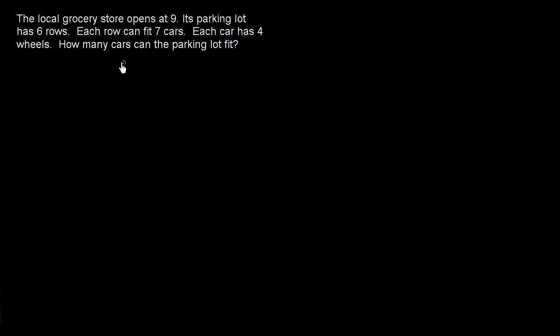So let's reread this. The local grocery store opens up at 9. Well, that doesn't really matter if we're thinking about how many cars the parking lot can fit. So we don't really have to care about that.